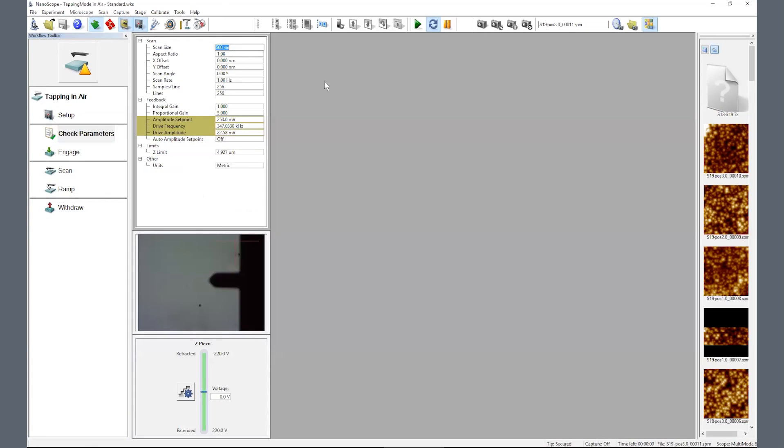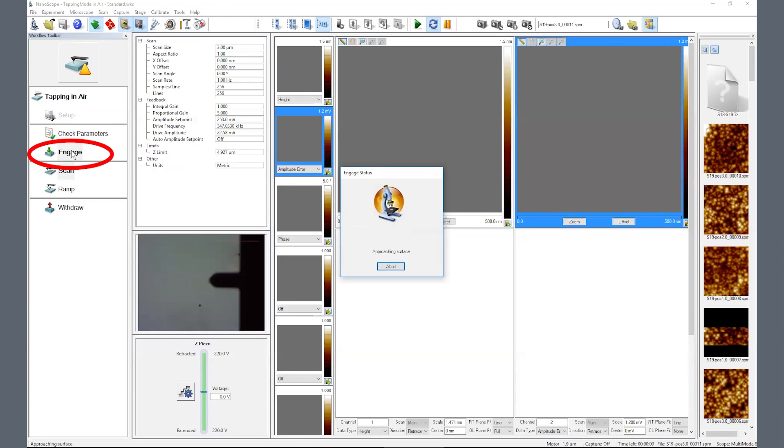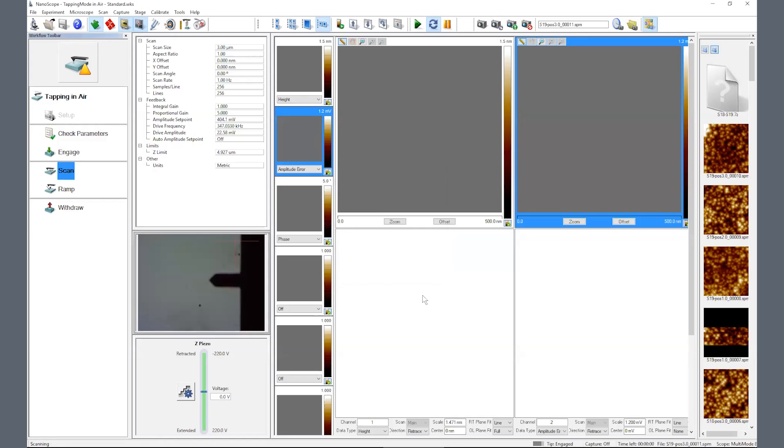Click on check parameters on the workflow toolbar. Set your desired starting scan size and click on engage at the workflow toolbar. The head motor takes over to slowly lower the probe. Once the probe senses the surface, it will automatically briefly contact the surface and begin scanning left to right.